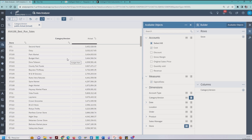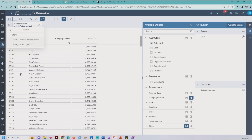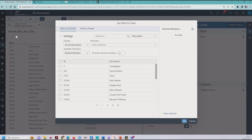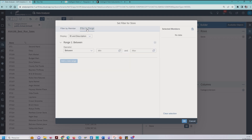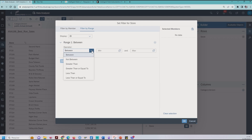For the first filter, we need to create the range. Click on the filter, then Dimension, then Store. As you can see, there is the option to filter by member and filter by range. In the first moment, I change the display to 'by ID'. We have some operators available: Between, Not Between, Greater Than, Greater Than or Equal To, Less Than, and Less Than or Equal To.